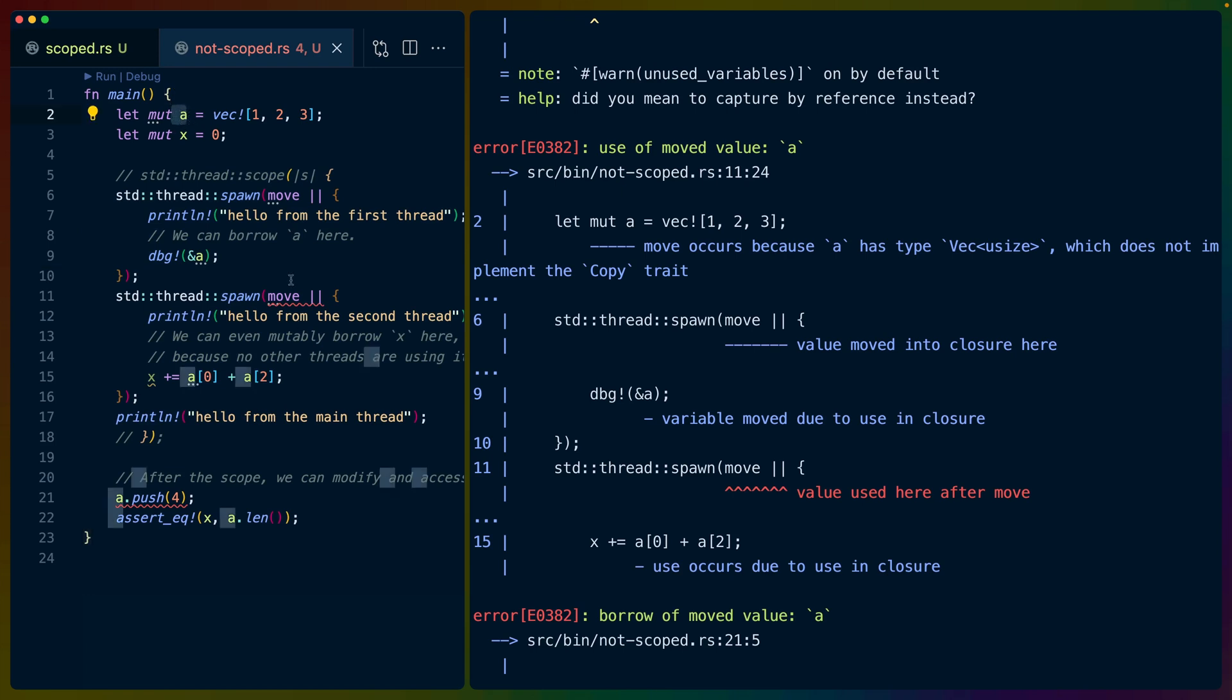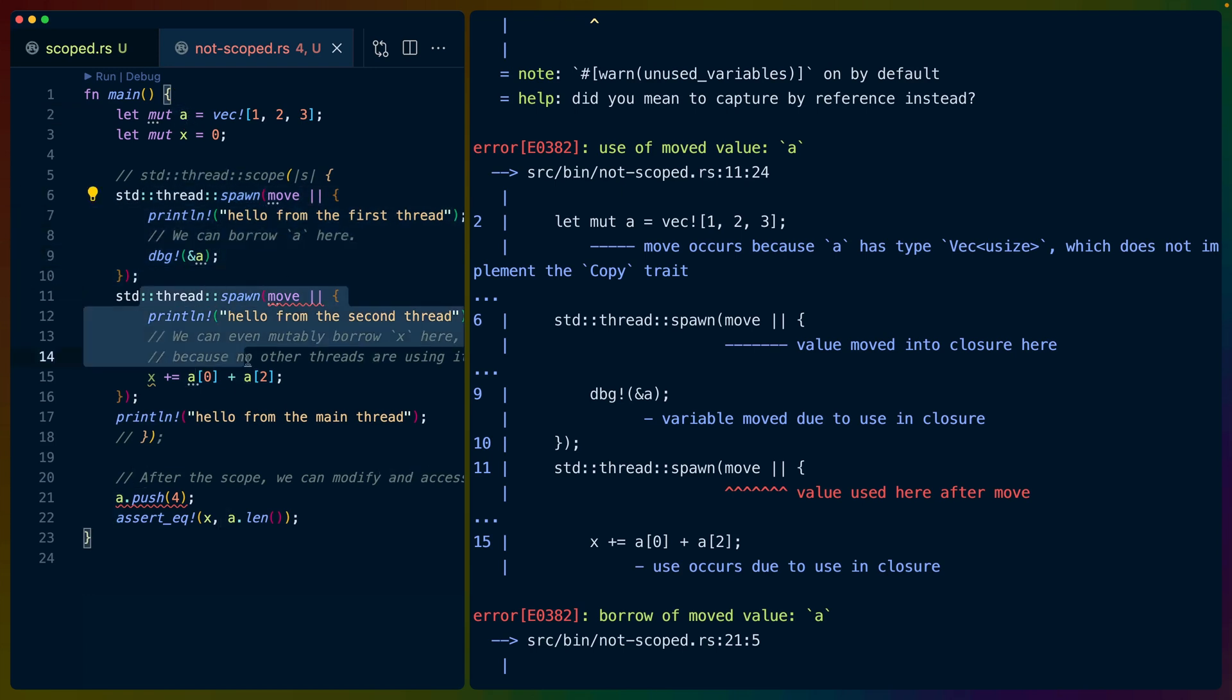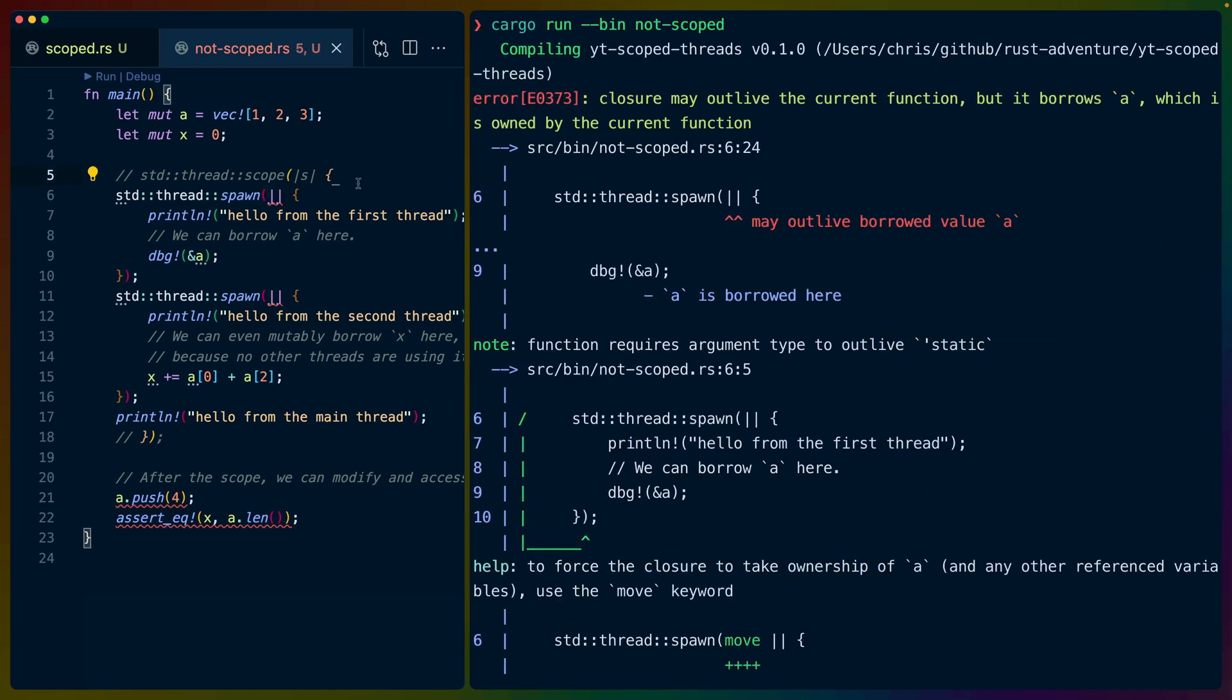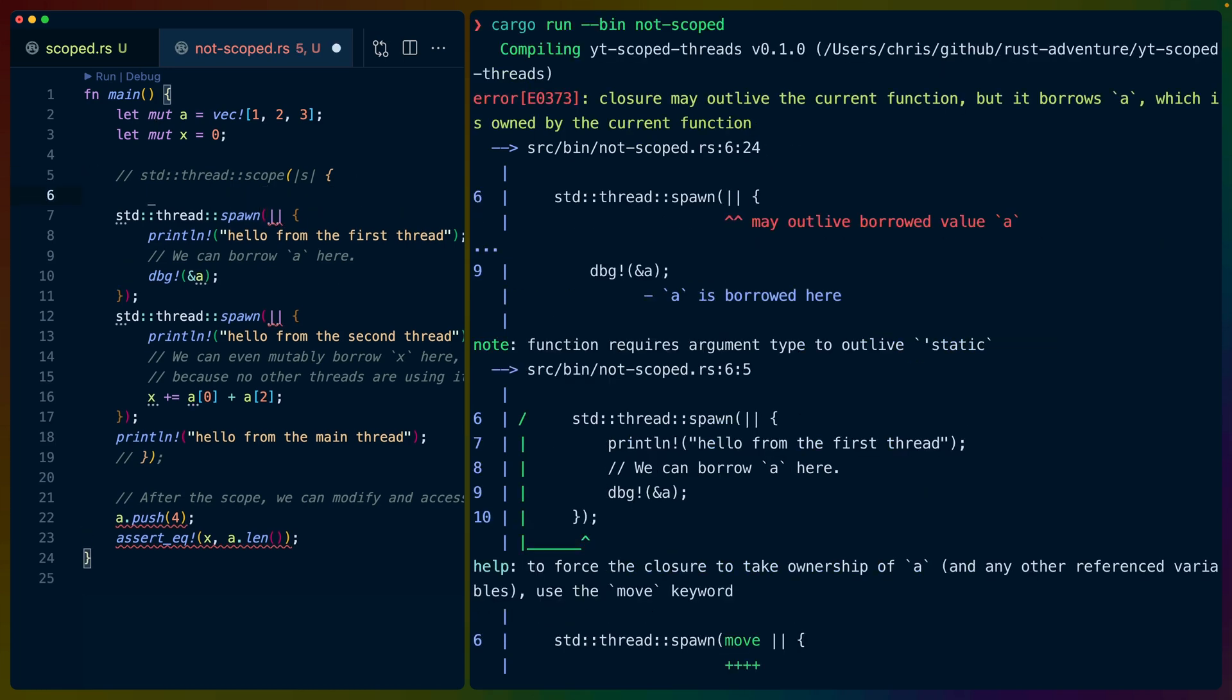So we've taken a, we've said, hey, move it into this thread. We've started up, we've tried to start up a second thread concurrently, and we've also tried to move that into this thread. So we can't move a single value into two places at the same time, so this actually isn't going to work for us. So one answer here is that in this scenario, we could clone the value. So we could say, you know,